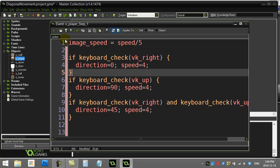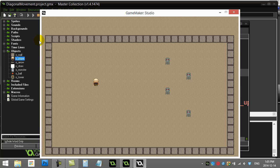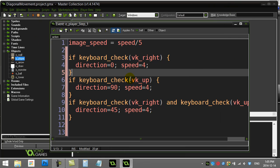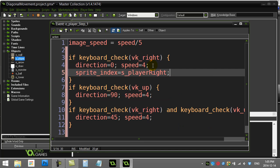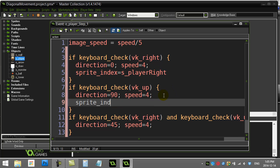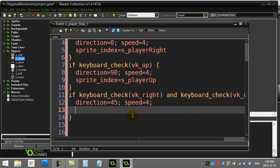Let's see if this works. There's right, there's up, and there's right and up — it works nicely. Now I didn't change the sprite, so the guy's moving but the sprite isn't updating. Let's add sprite changes too: sprite_index = sprite_player_right; for up: sprite_index = sprite_player_up. For the diagonal, you can decide how you want it to look — I don't have a diagonal sprite so I'll just use sprite_player_right for that one.